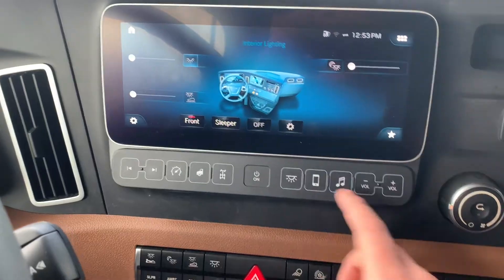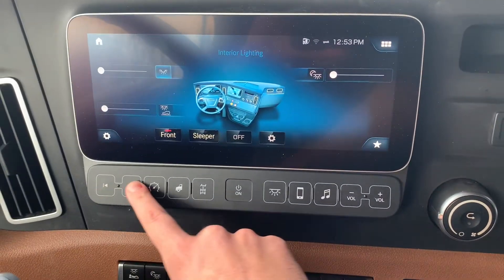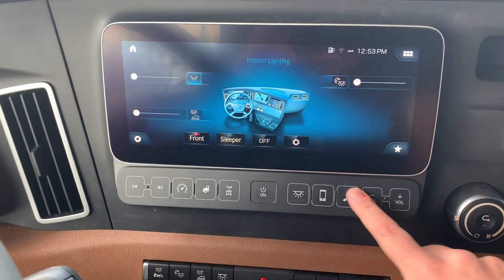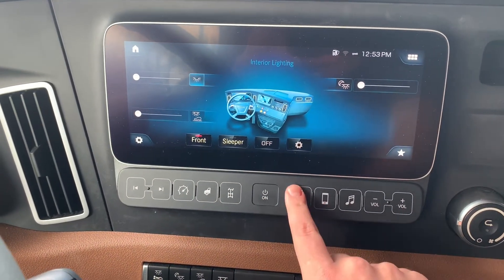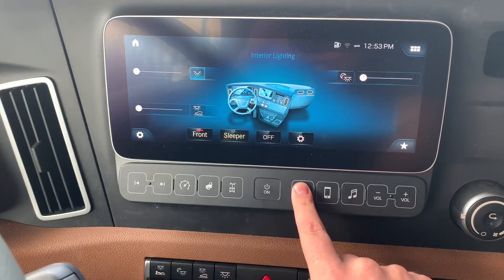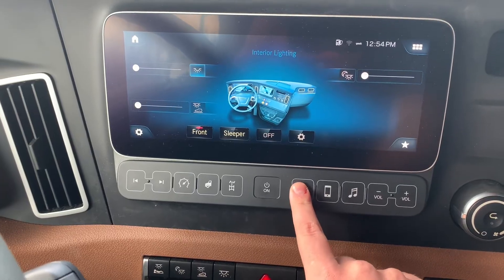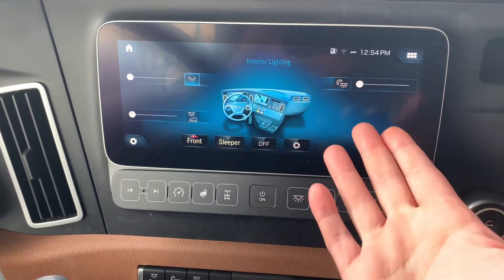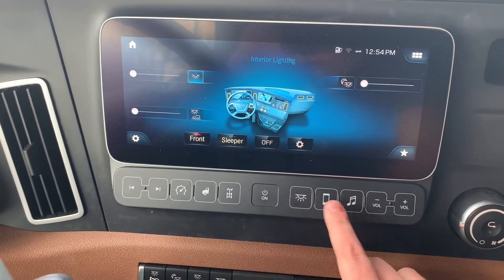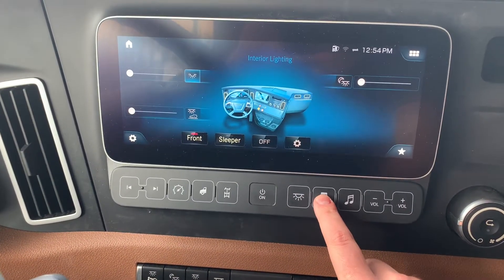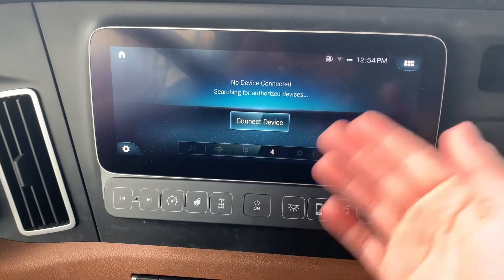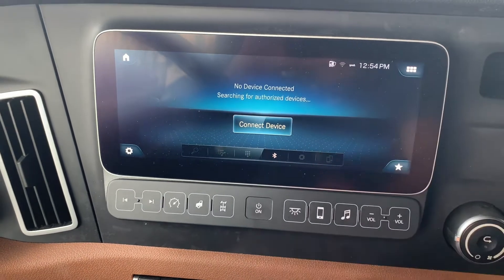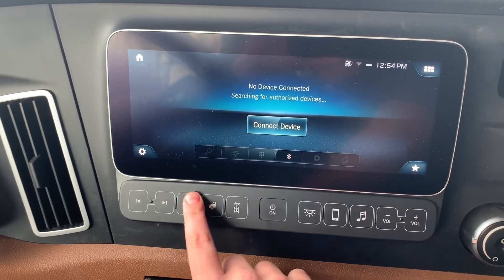The first thing to notice on the right screen is on the bottom there are a bunch of quick access buttons. If you wanted to get right to the lighting in the truck, you'd click this and lighting would show up on the screen. Or if you want to see what media you're playing, you click that and your Bluetooth would be showing.